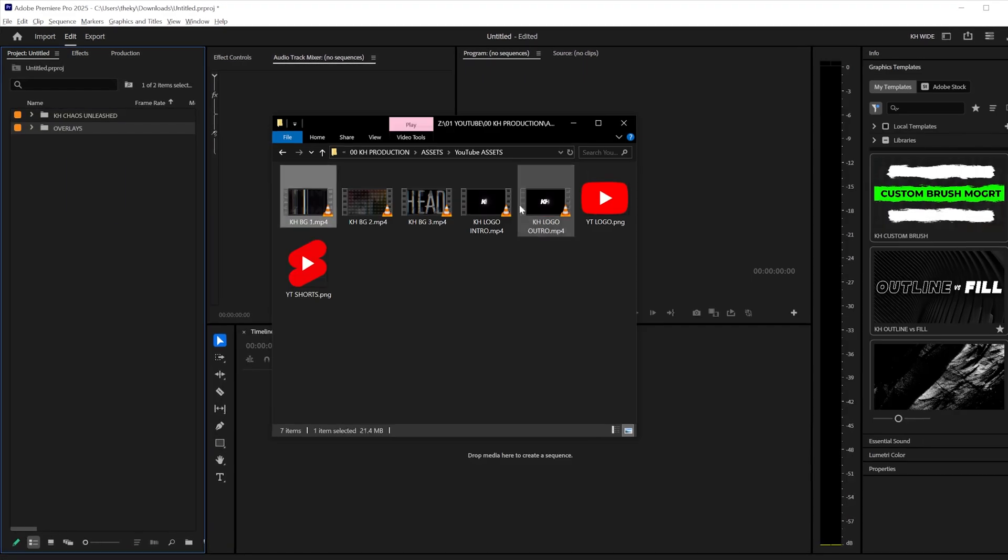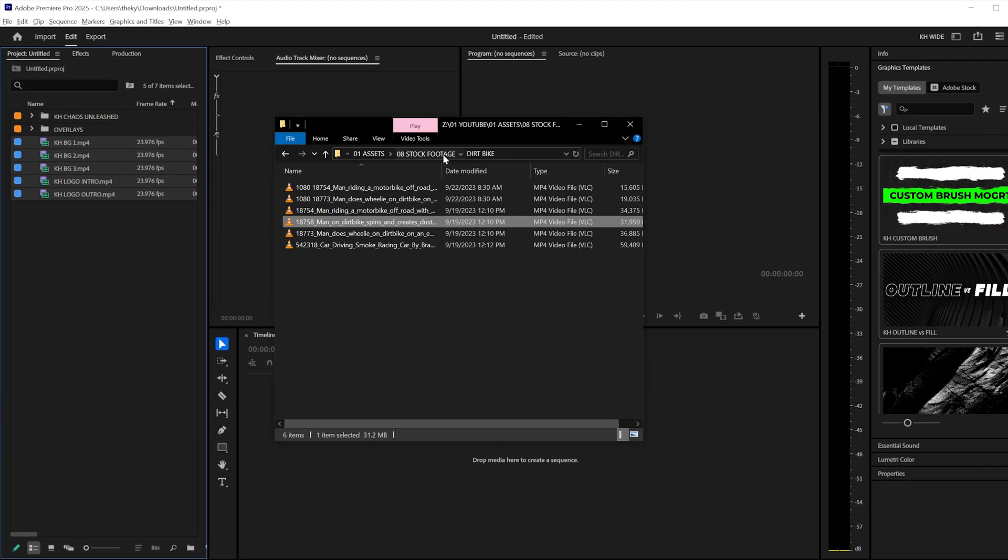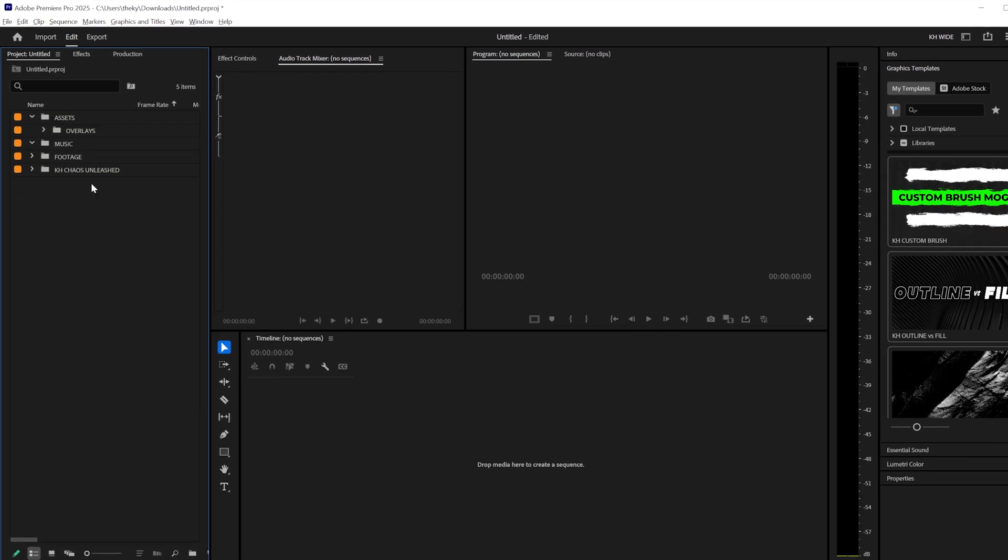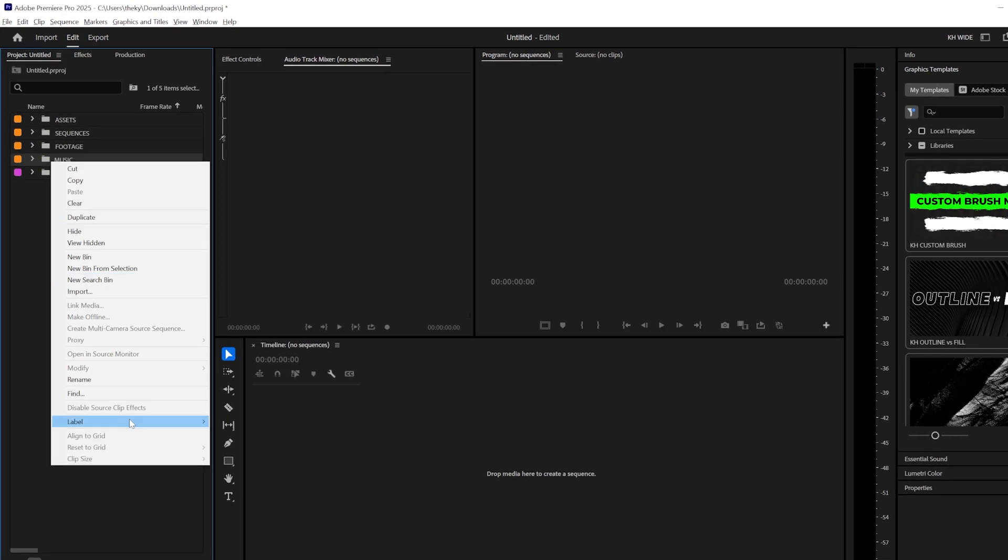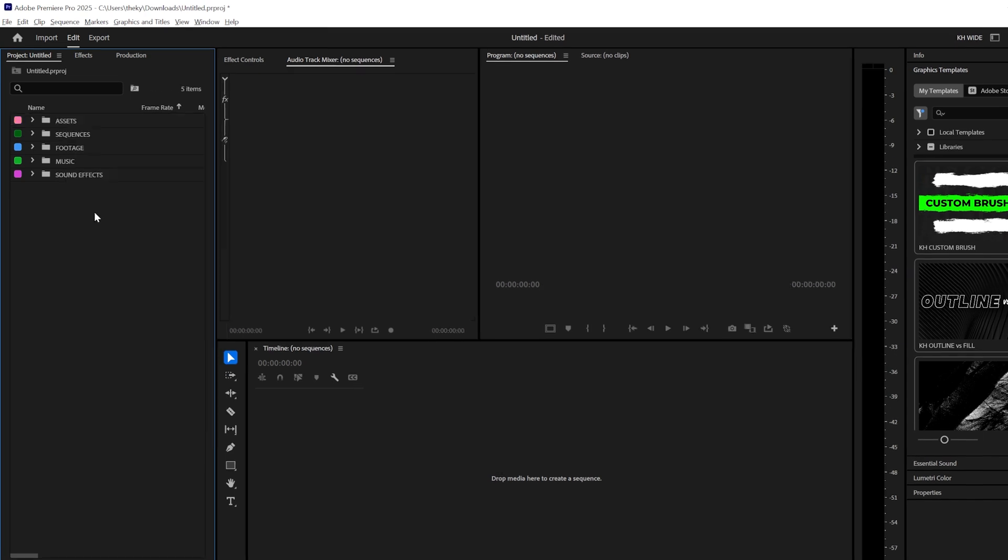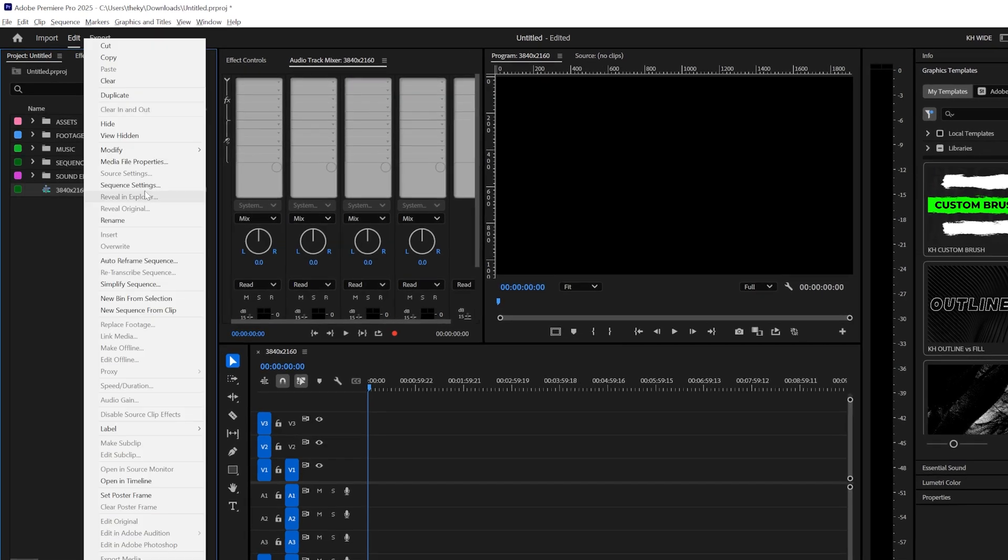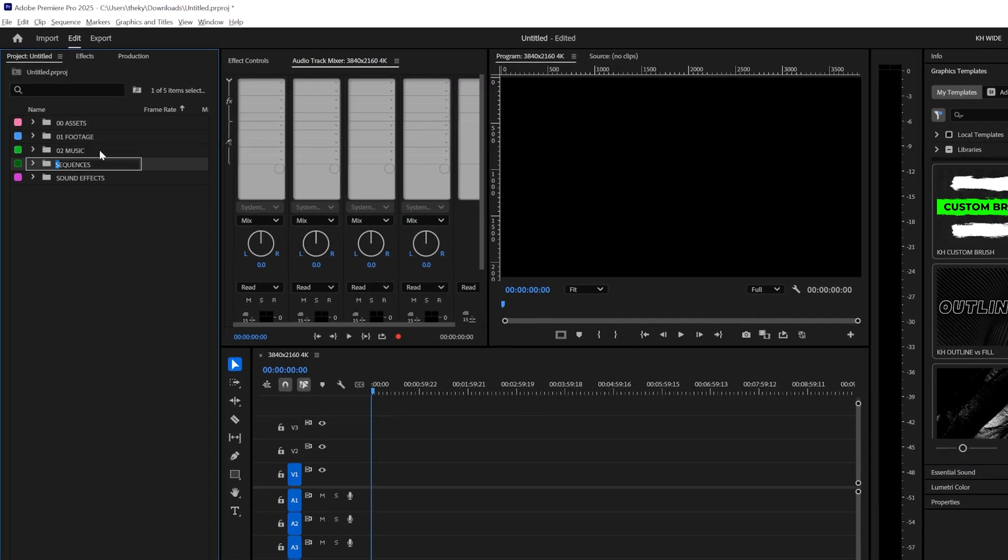You know how it takes a ton of time when you are starting a Premiere project? You have to drag in all your assets, your clips, your music, your sound effects, and your transition packs.